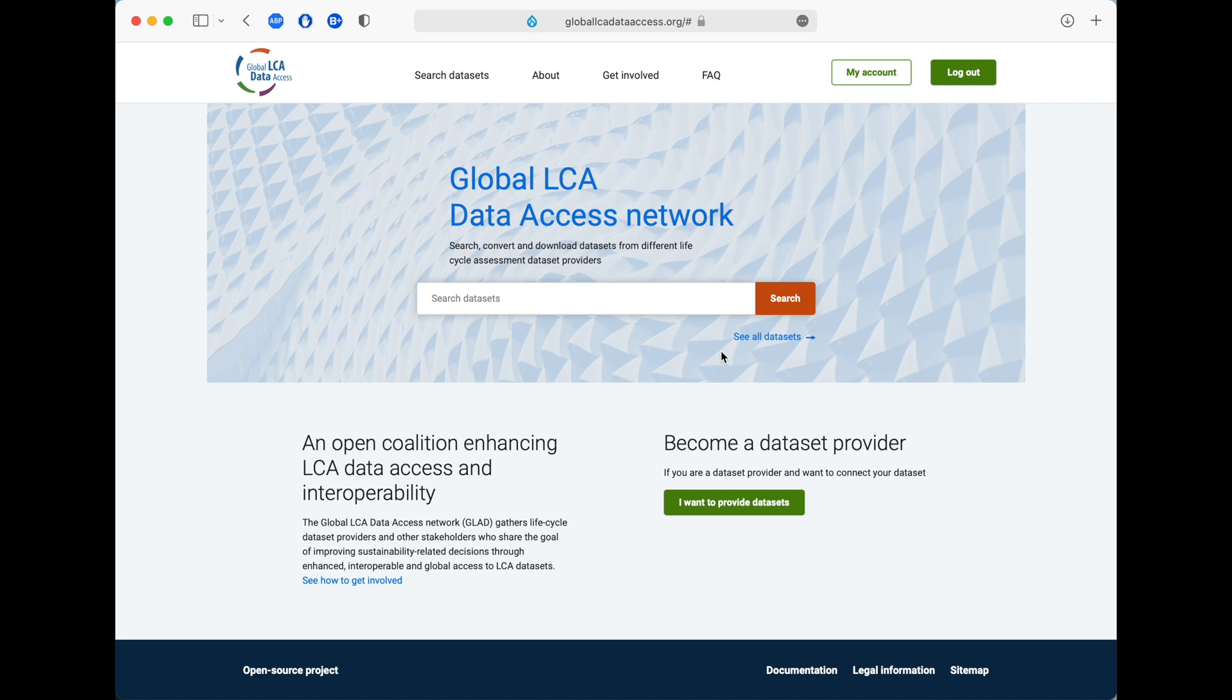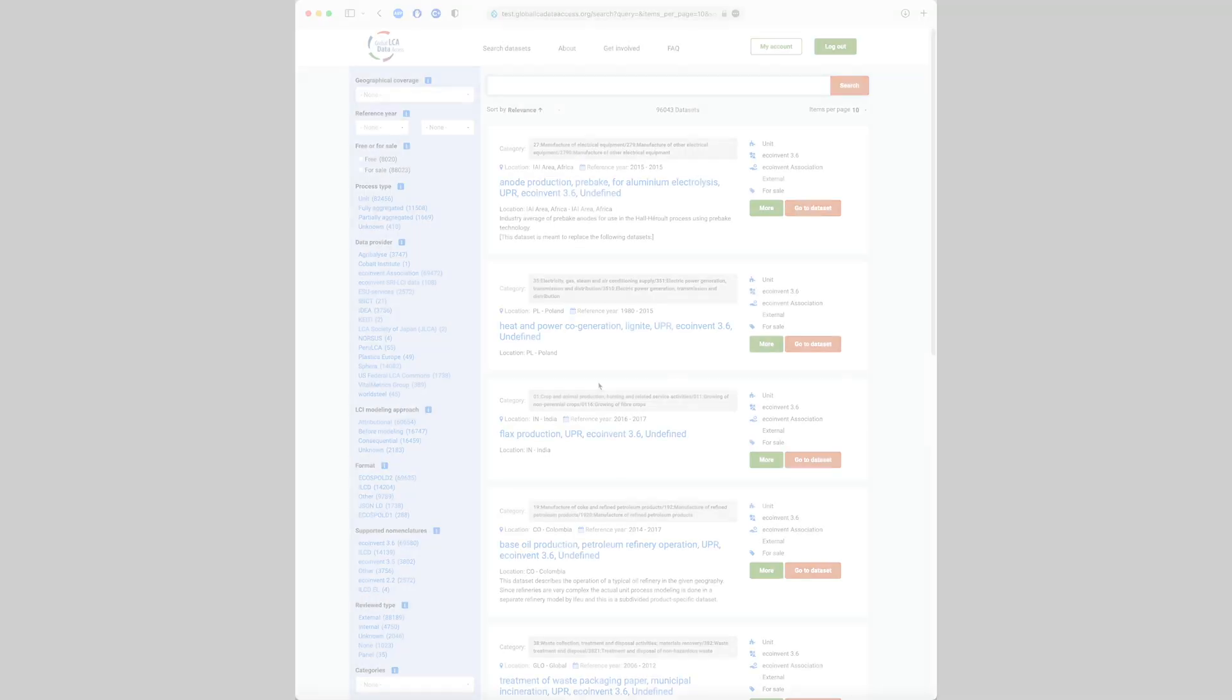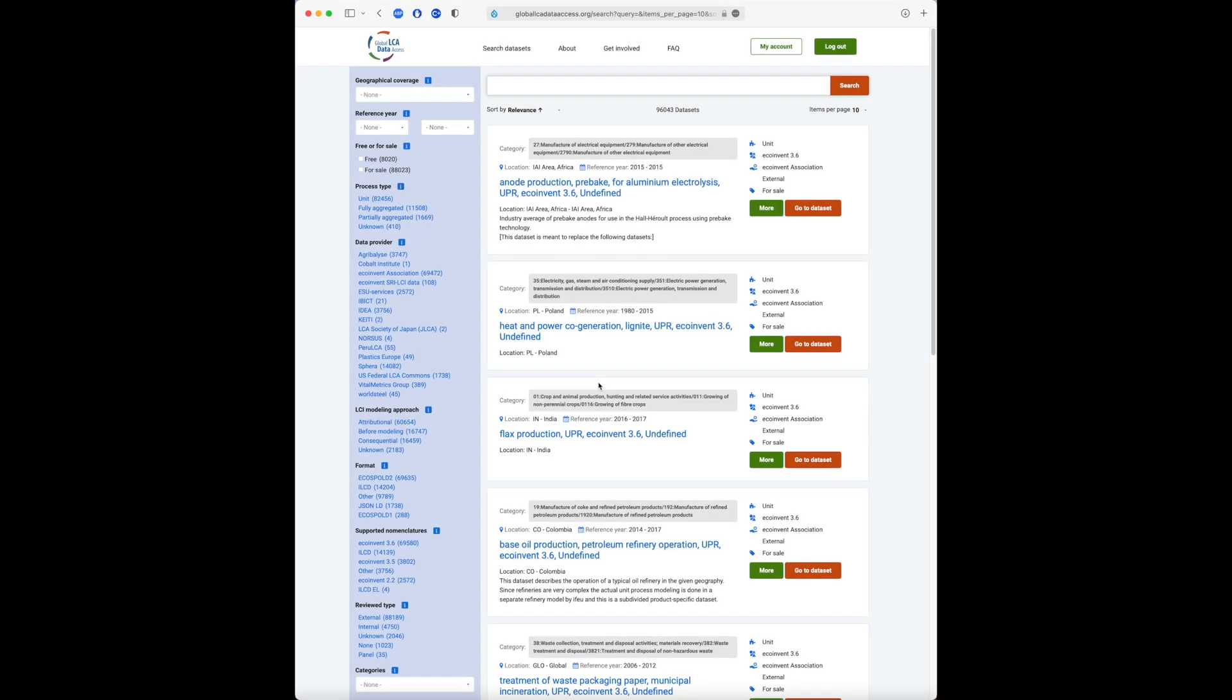How can you find, download and convert the data you need? When you click on see all datasets, you will be able to see all the datasets available on GLAAD, divided into pages.